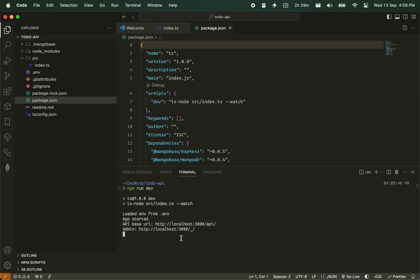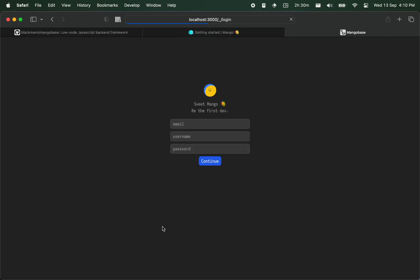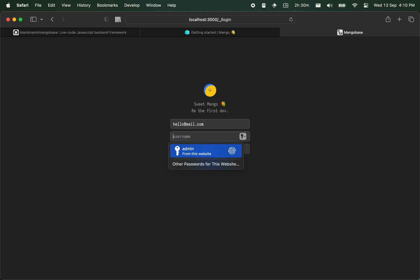And then, so this is the admin dashboard and this is the API path. When I click on this, it's going to open the admin dashboard, or you can copy and paste it into your browser. So I click here and it's going to help me set up the first time. Let me put hello and my email here, and then click on continue.